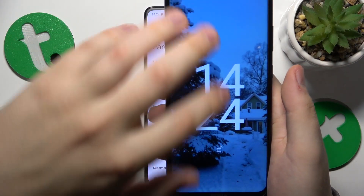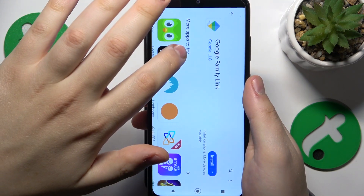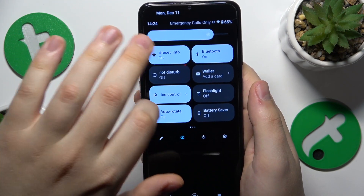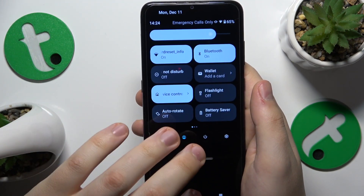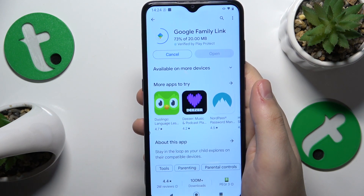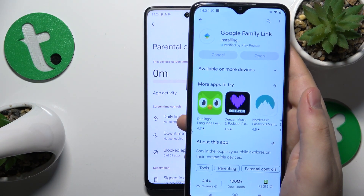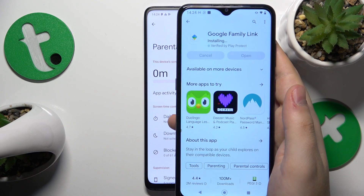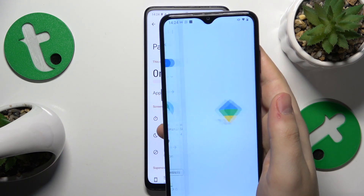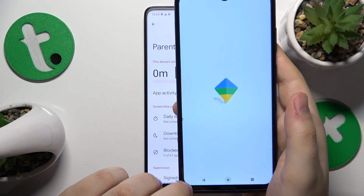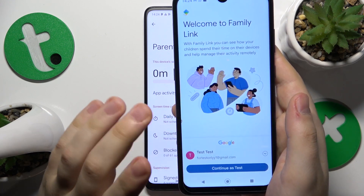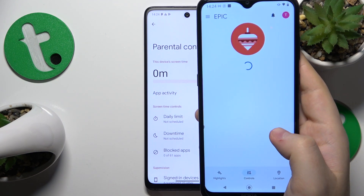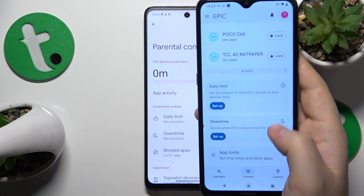Now you will need to take your parental device and install the Google Family Link app on it. Open the app once it is installed, log in using the parental Google account, and that'll be it — the setup is finished. Thanks for your attention. Bye-bye!